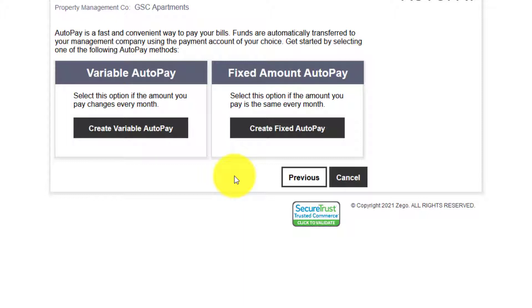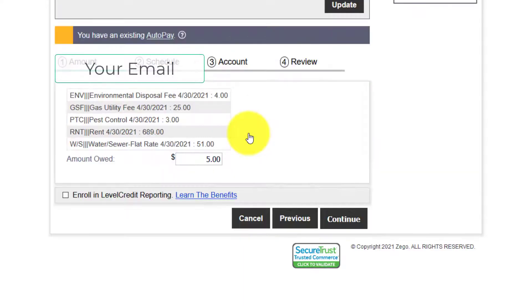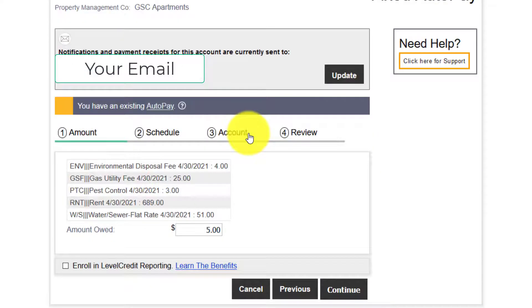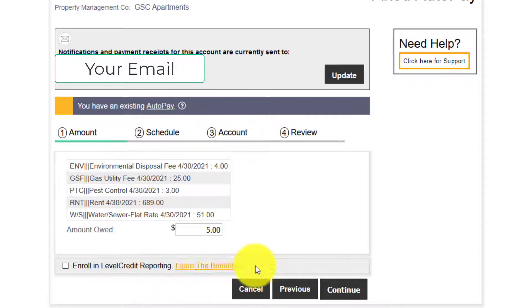So create a fixed auto payment. It's going to break down what you owe. Click the continue button.